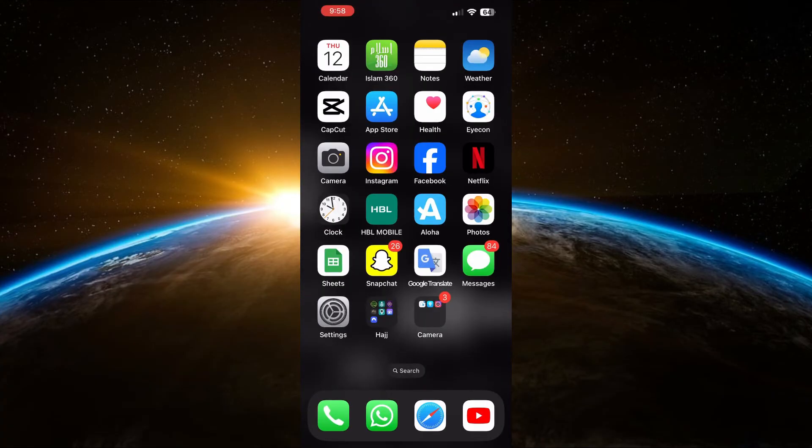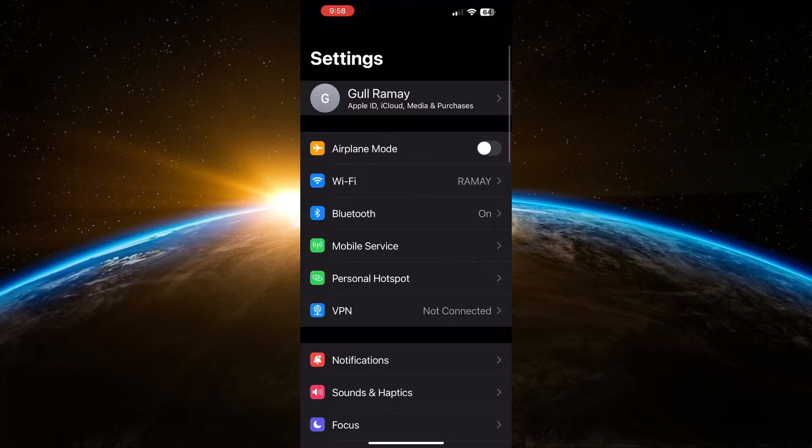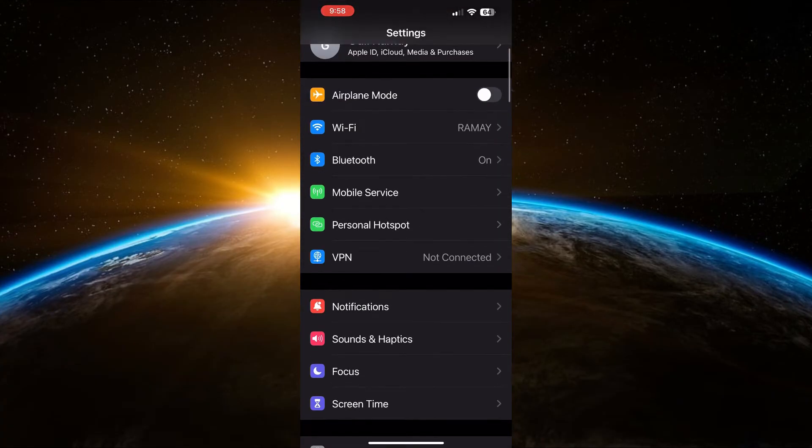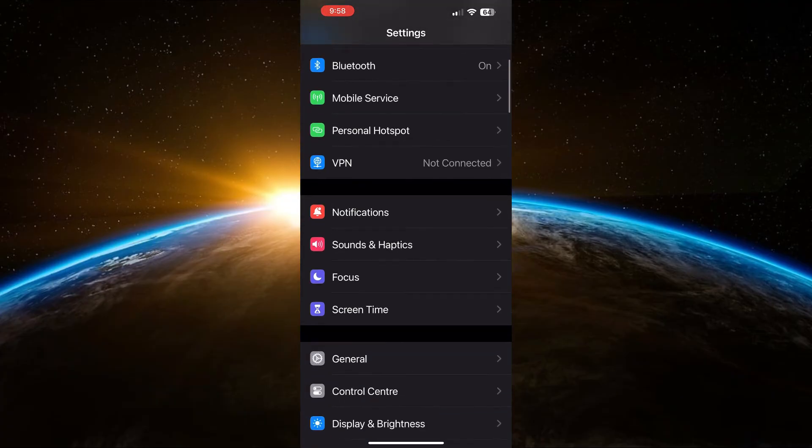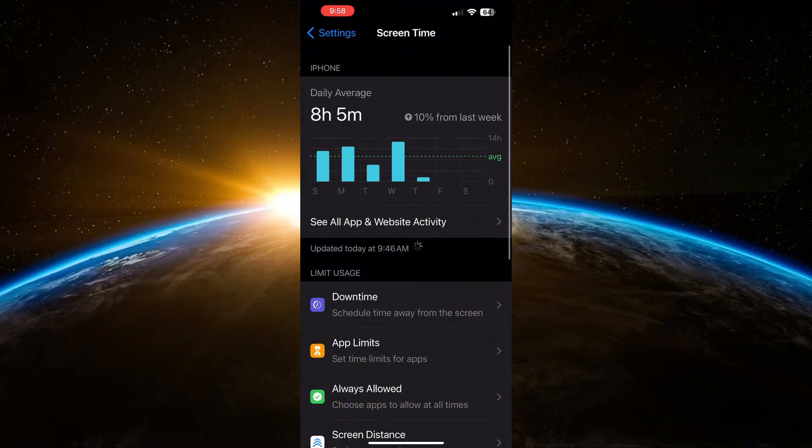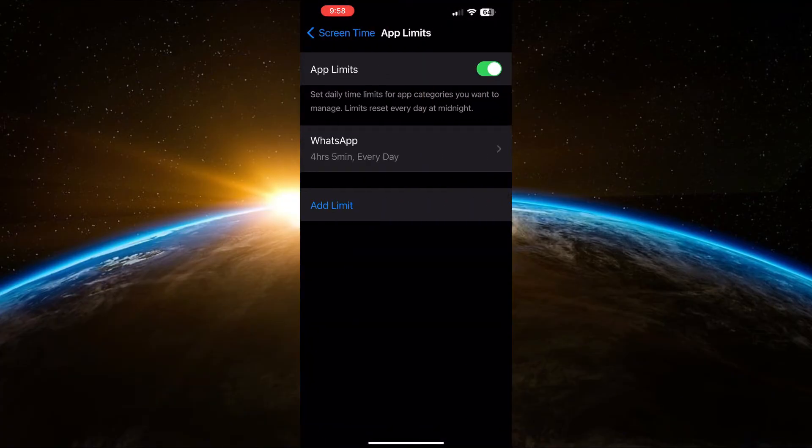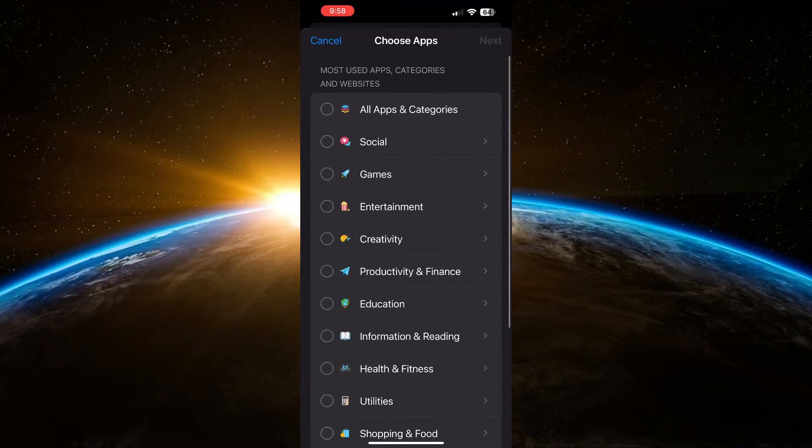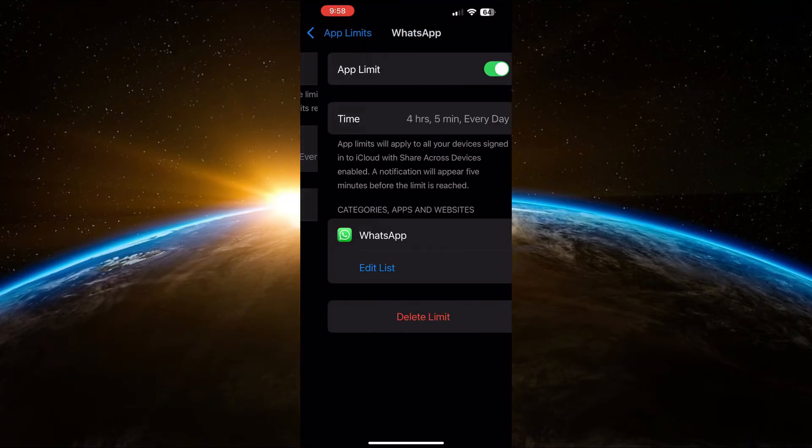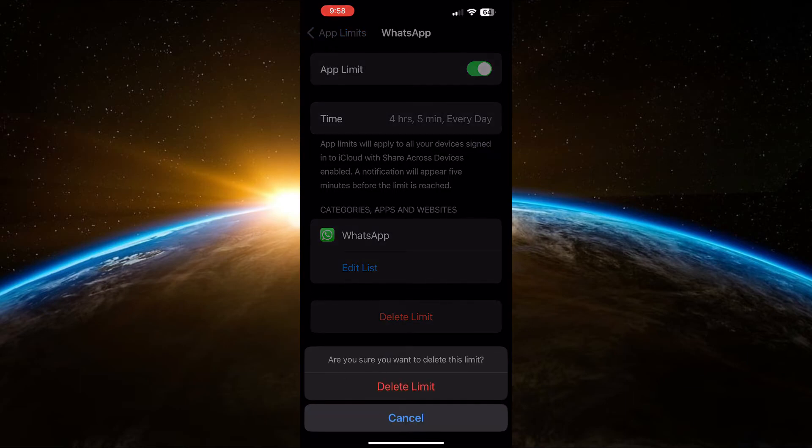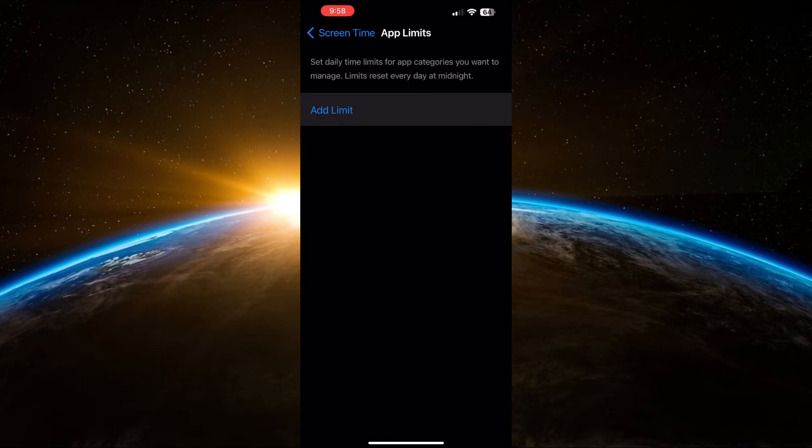If you have set any app limits, go to Screen Time in Settings, tap on App Limits, and check if WhatsApp has any limits set. If it does, delete the limit to remove restrictions.